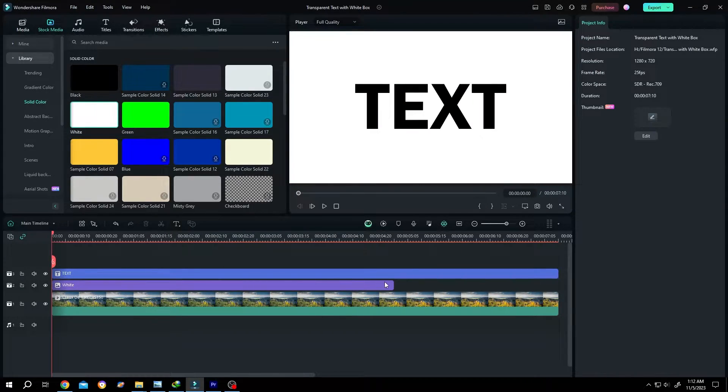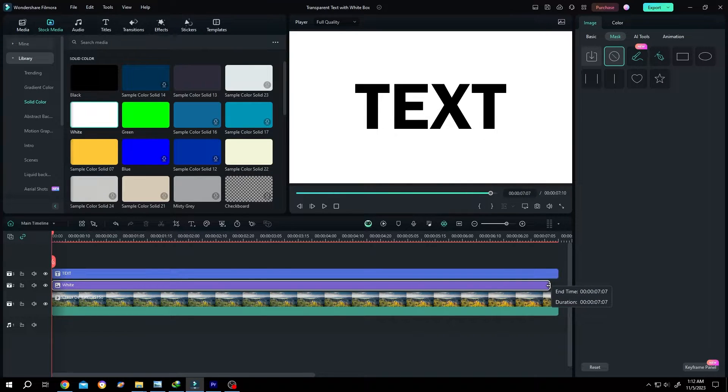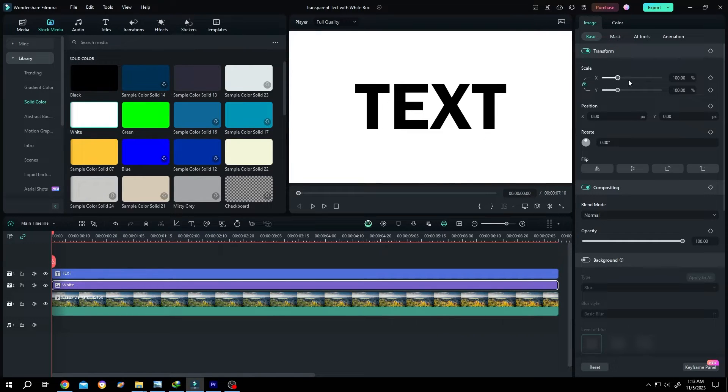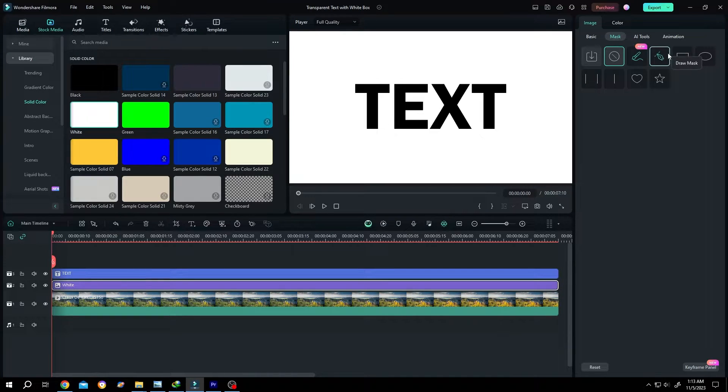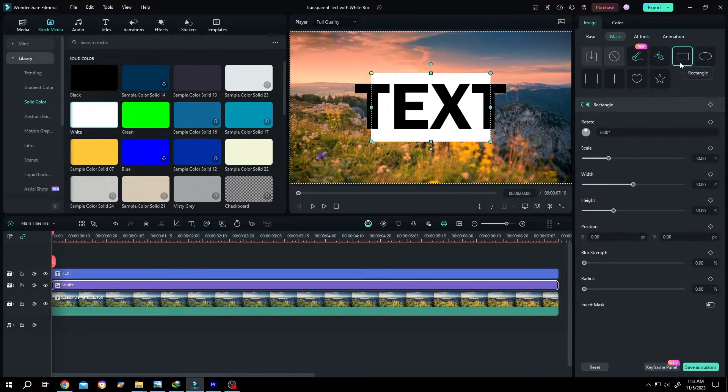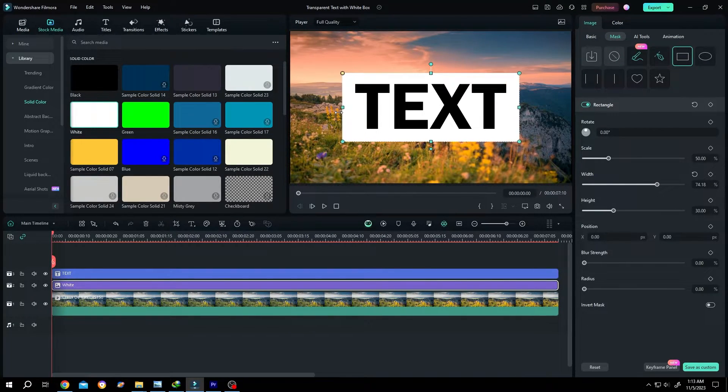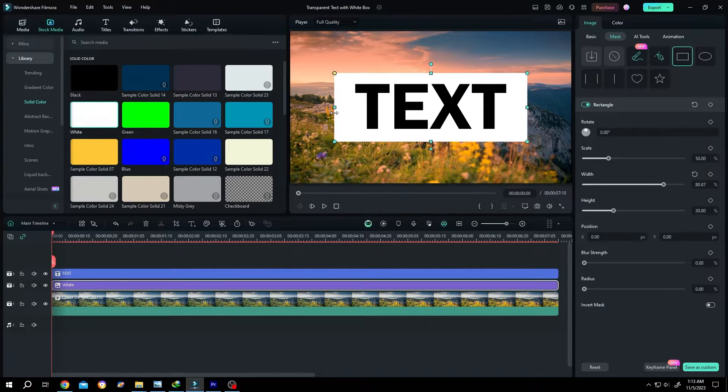Give it same length as our video clip. Then go to right side, image, mask, rectangle. Resize the mask. This will be our box.